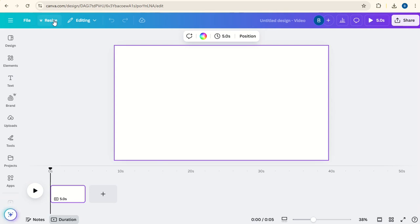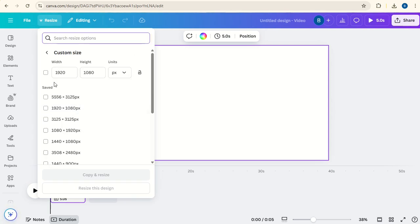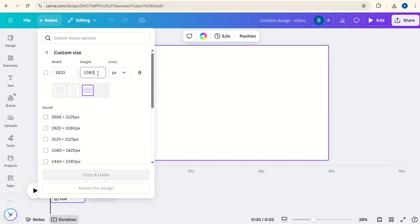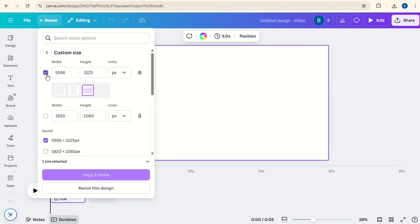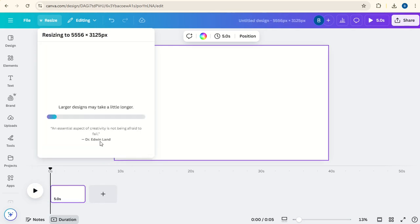Now go to Resize, Custom Size, click on the Lock the Aspect Ratio button. Under Height we'll type in 3125, then click on the box here and say Resize This Design. And again here.